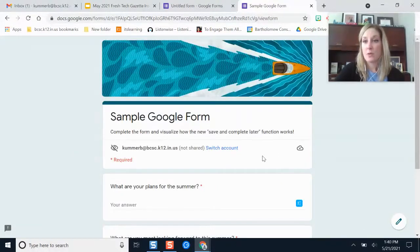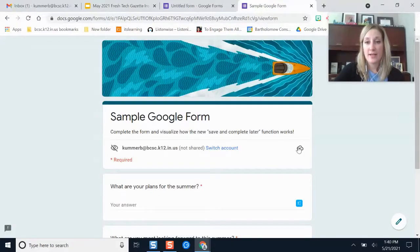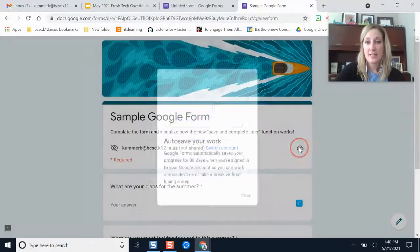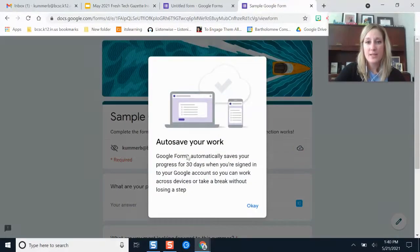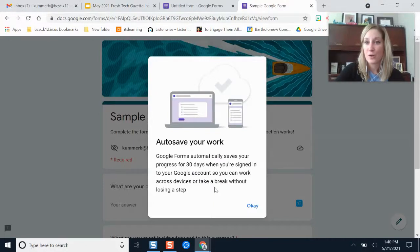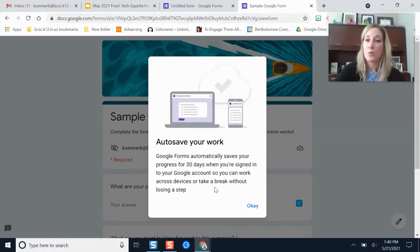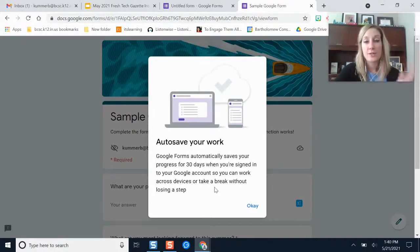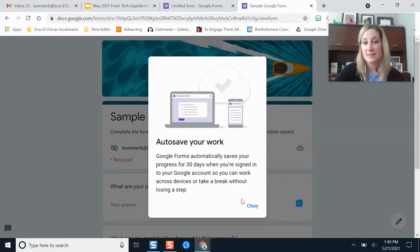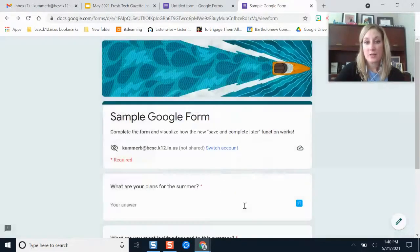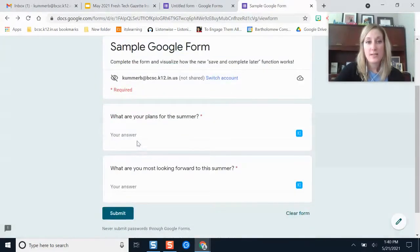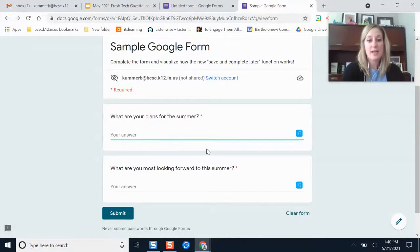This here just tells you that it's going to save your progress for 30 days so you can work across devices if you need to, as long as you're signed in with your Google account and you revisit this link. Alright, so I'm just going to start here.